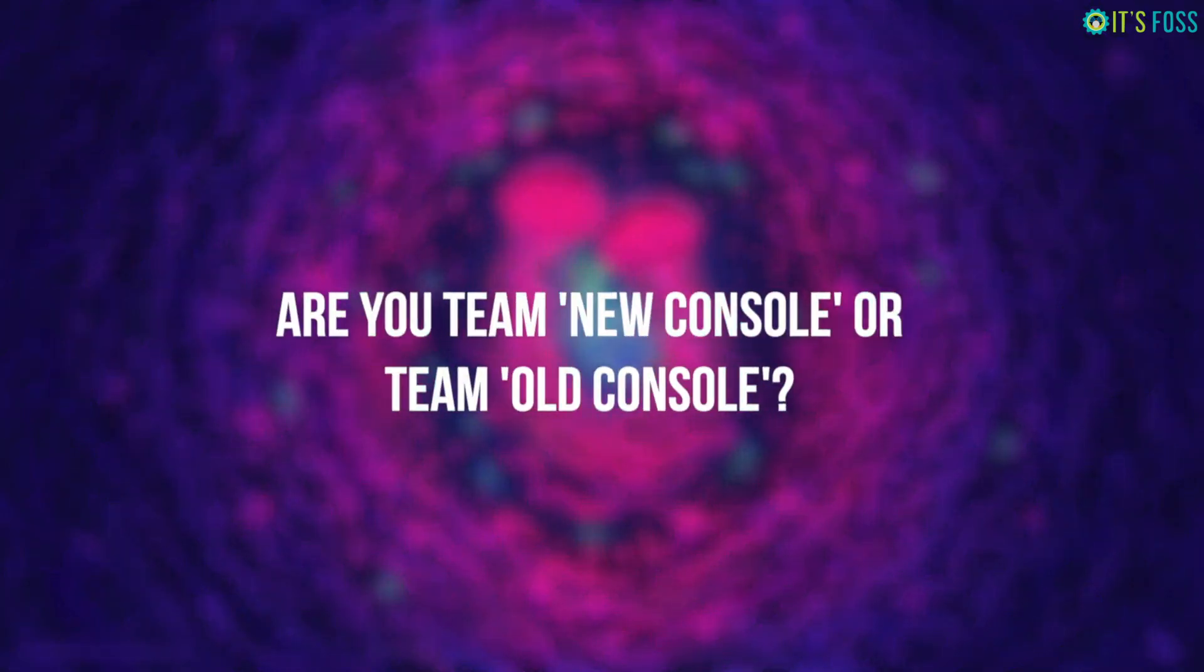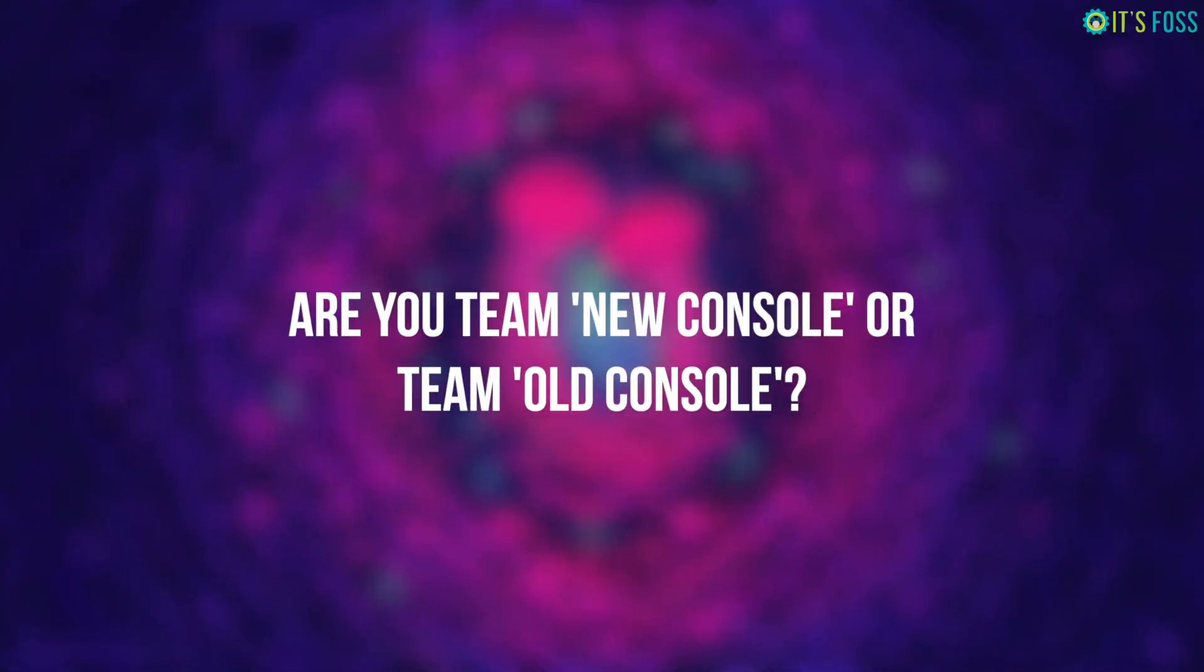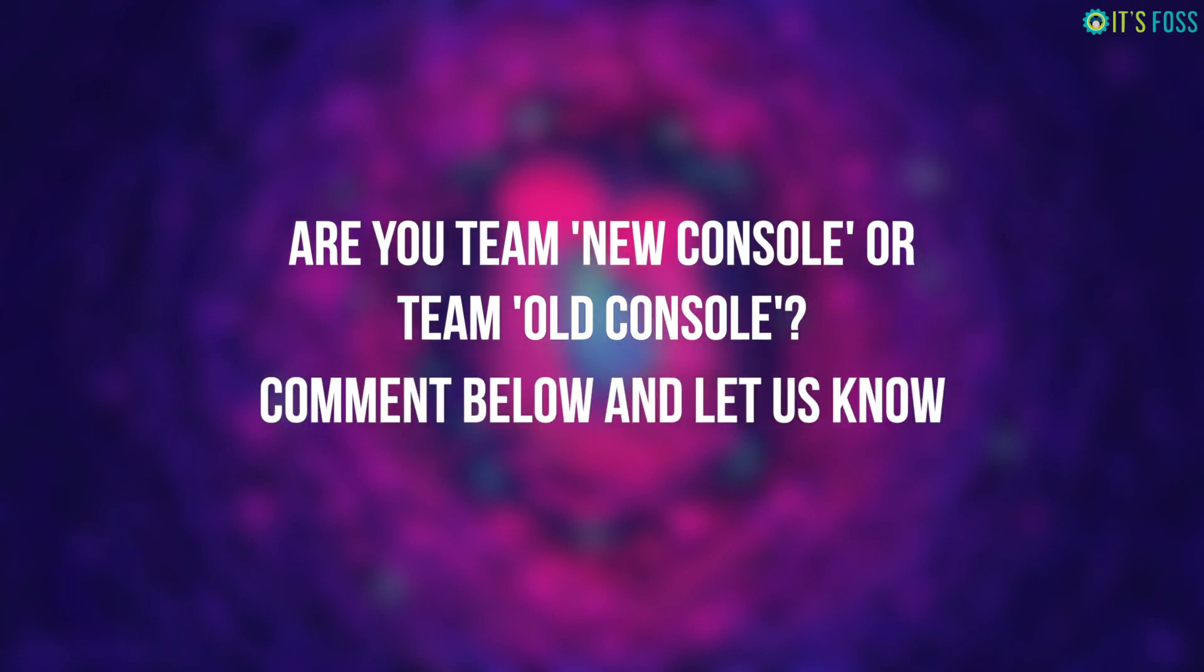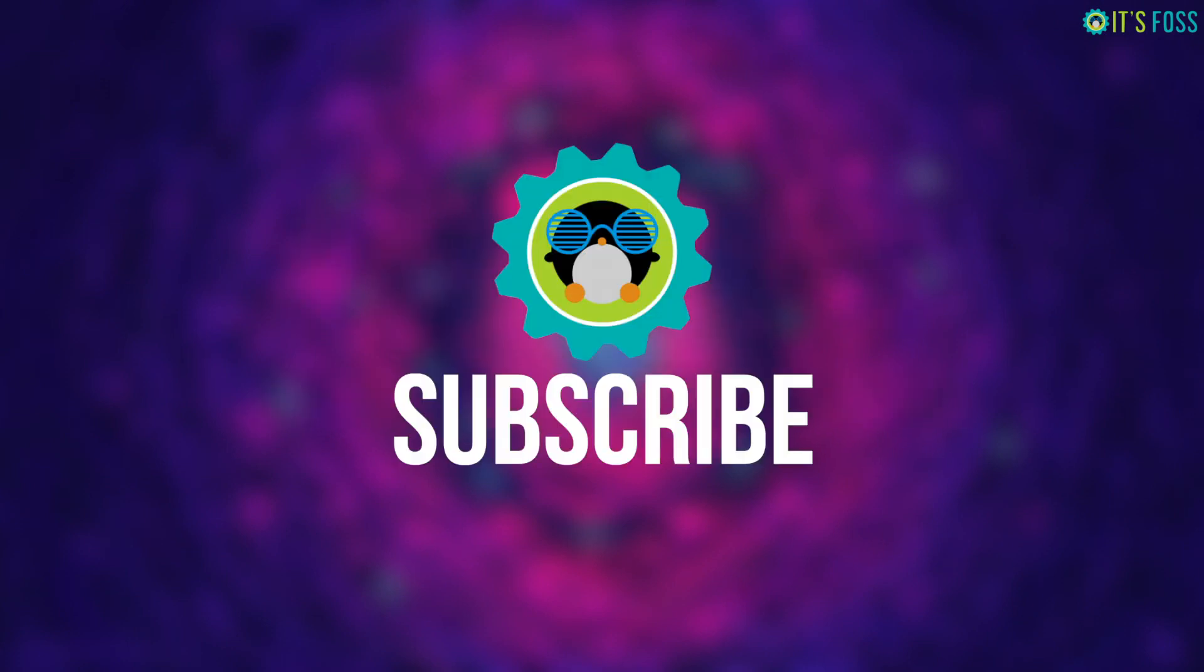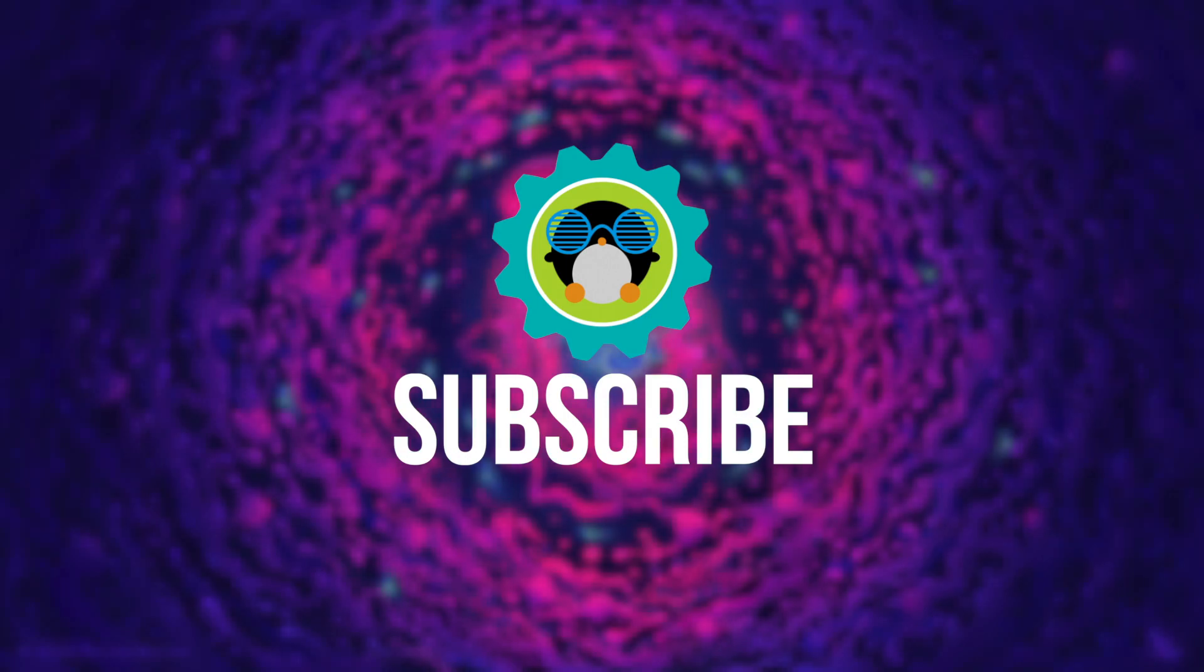For now, do you like the new GNOME Console, or do you still prefer the old GNOME Terminal? Leave a comment and join the discussion. And if you are new here, don't forget to subscribe. See you in the next one!